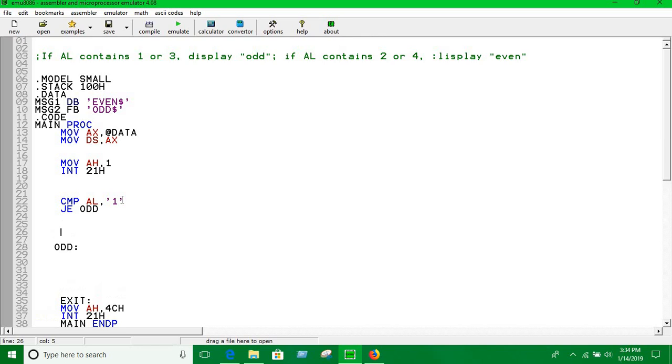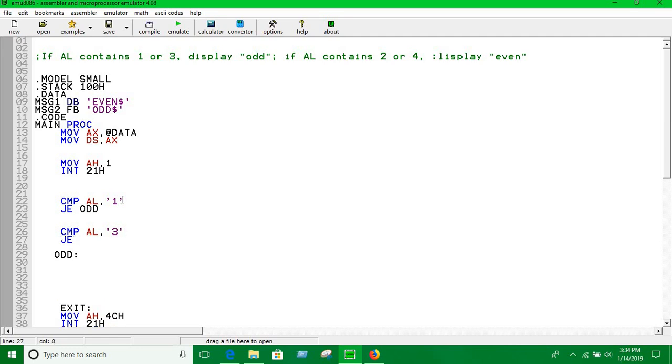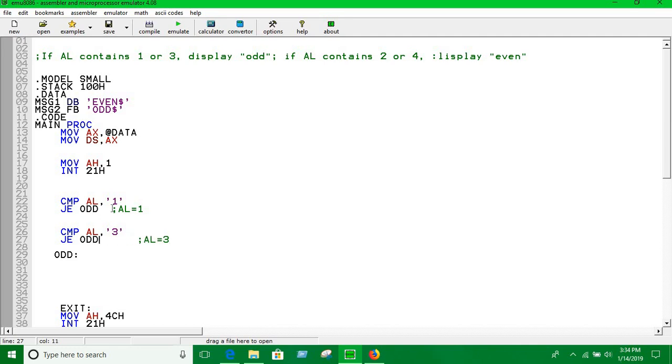We are using another compare instruction. If AL is equal to 3, then we are going to jump into odd label. If AL is equal to 3, then we are going to jump to odd.